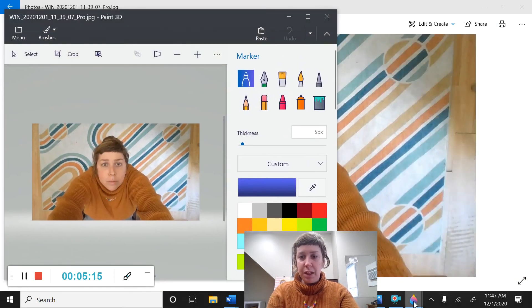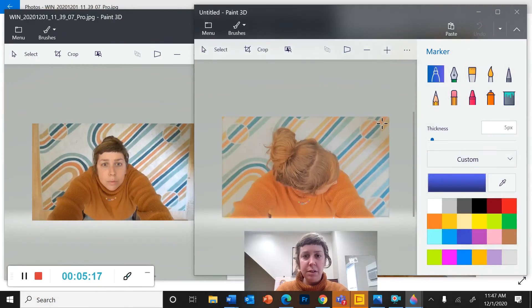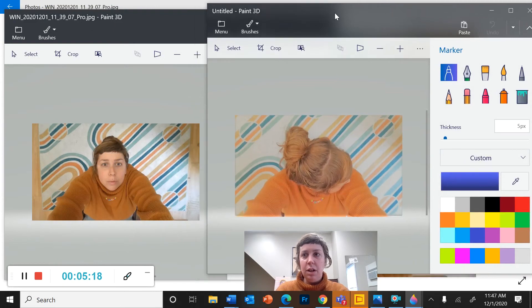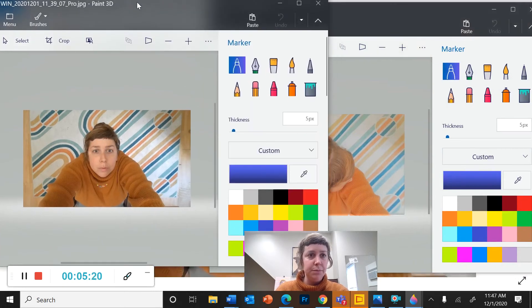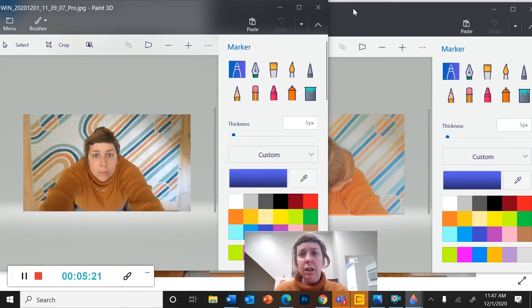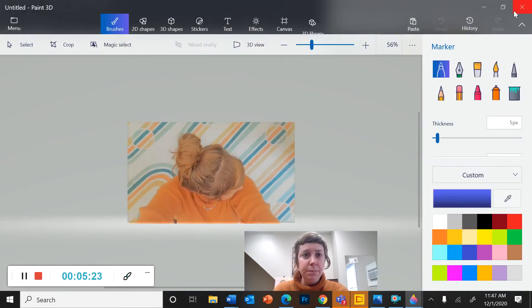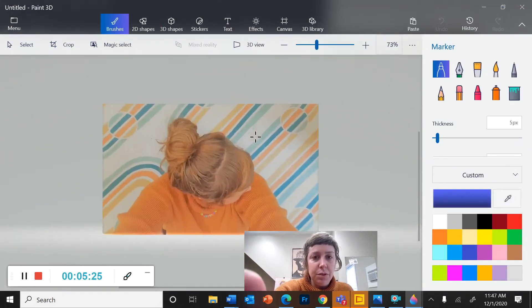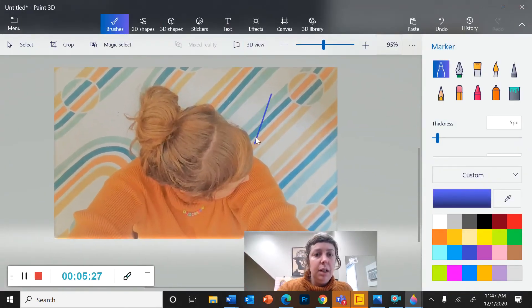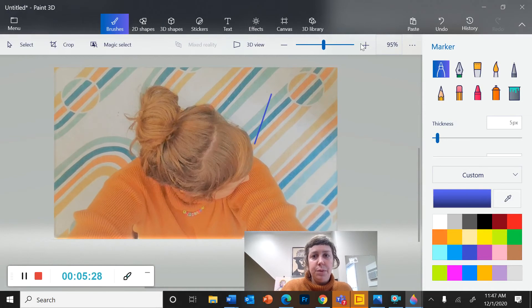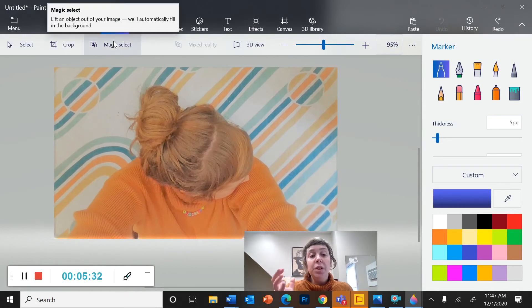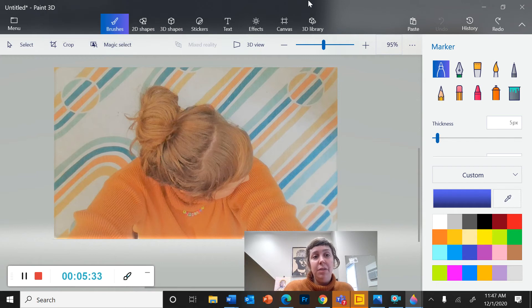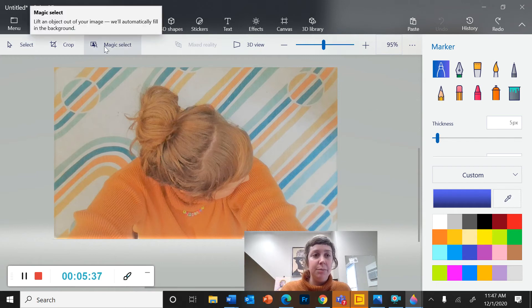So now I've got Paint 3D open in two places with two different pictures. So let's go back to this one. And I'm going to zoom in. And whoops, didn't mean to do that. Undo. Alright. So the coolest feature that you have in Paint 3D that you haven't learned yet is Magic Select.